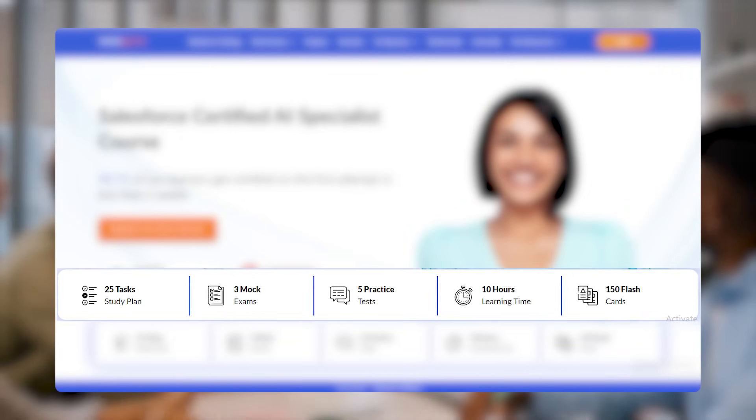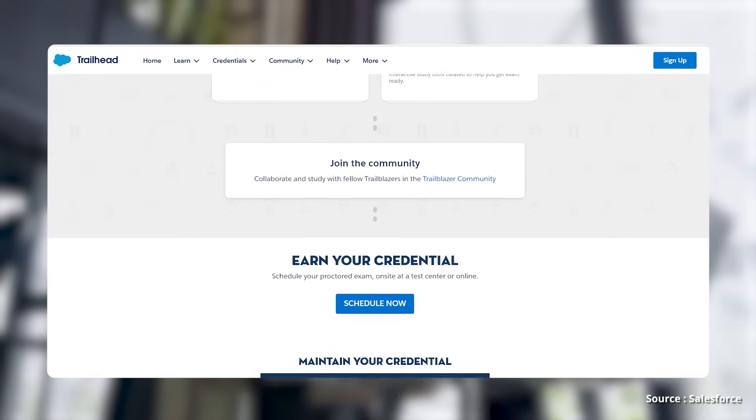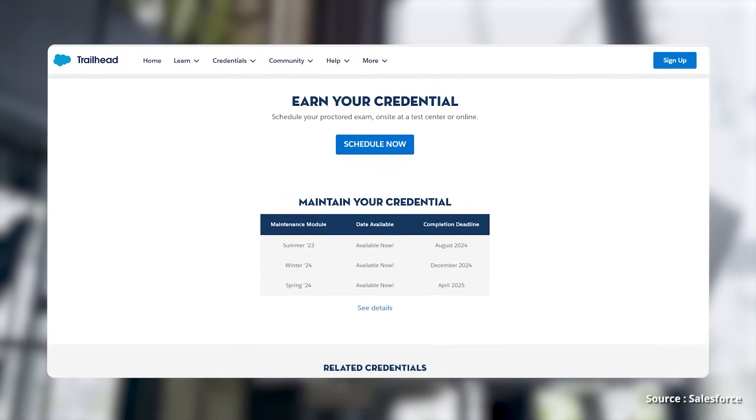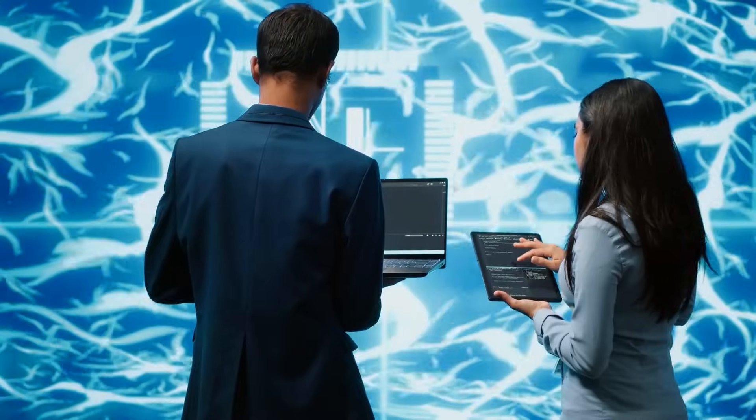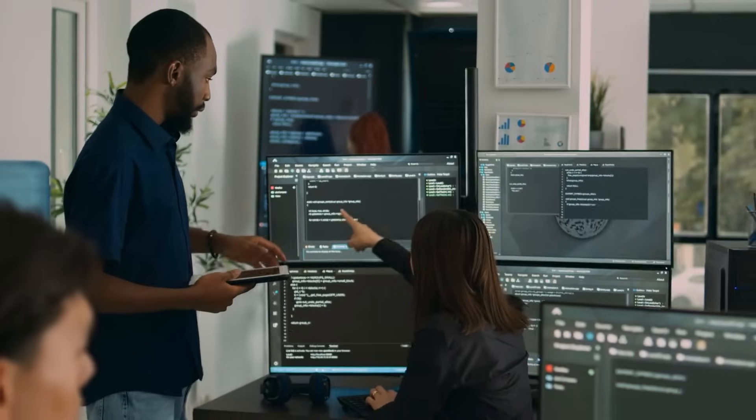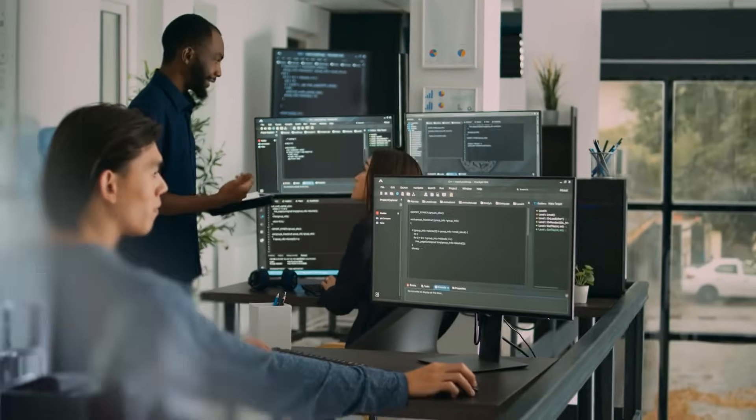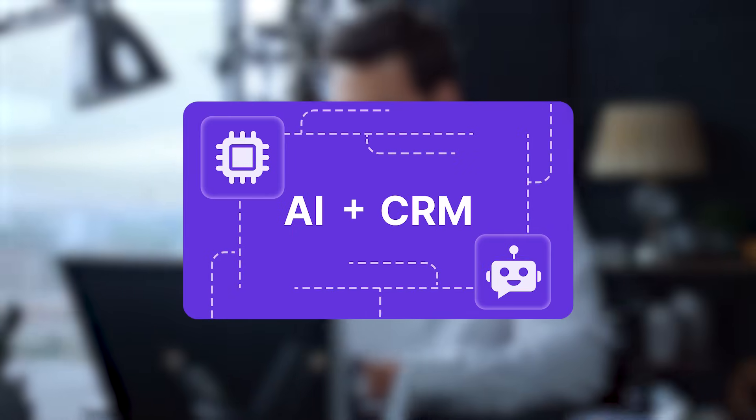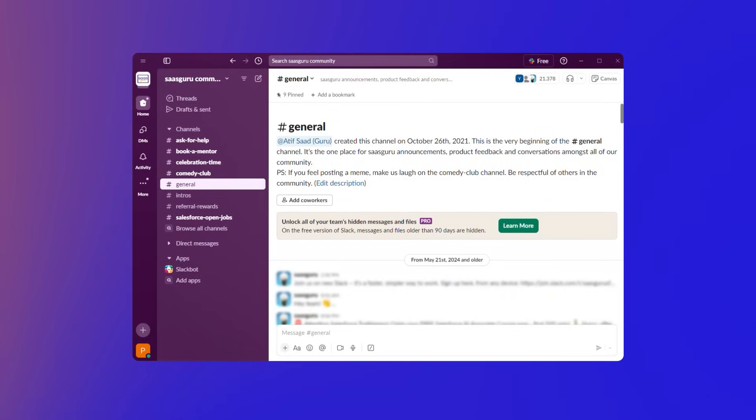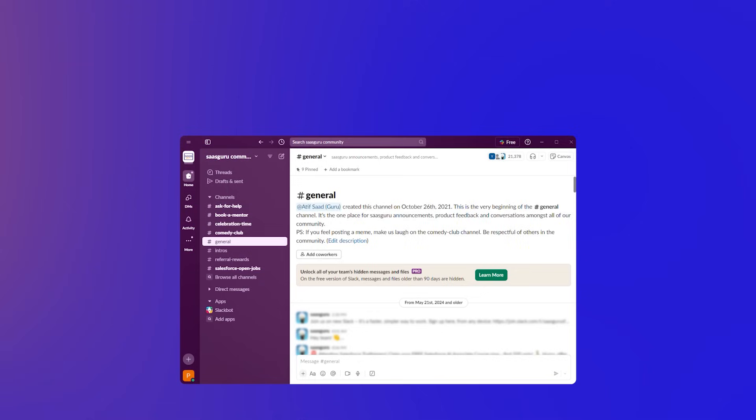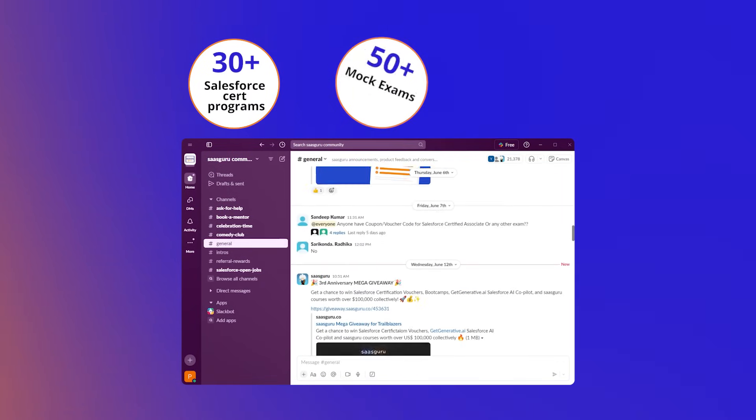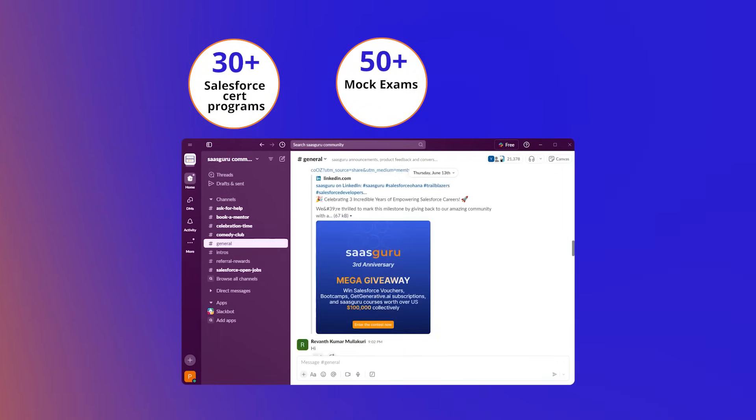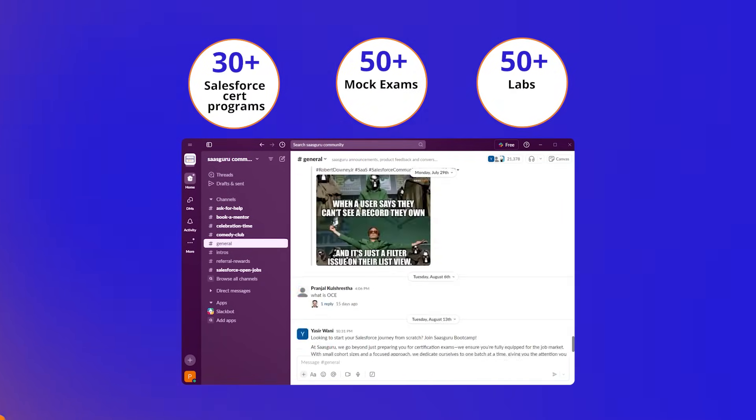The Salesforce AI Specialist certification is a great way for professionals to validate their AI skills within Salesforce. With thorough preparation and available resources, candidates can confidently earn this credential and stand out in AI and CRM technology. Join our Slack community for real-time updates and expert tips, and start a free trial with SaaS Guru for access to 30-plus Salesforce SERP programs, 50-plus mock exams, 50-plus labs, and more.